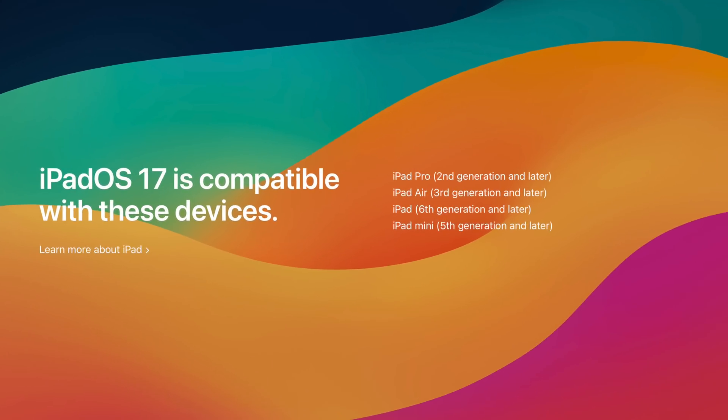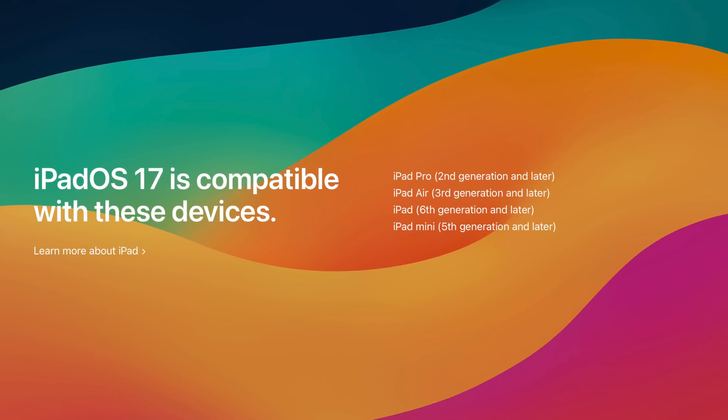I'm using the developer beta here — this is just a preview of what's coming rather than a tutorial. I've put the compatibility requirements for iPadOS 17 on screen now. Hopefully your iPad model is included, meaning you'll be able to take full advantage of all these new features when they arrive, most likely in September of 2023.